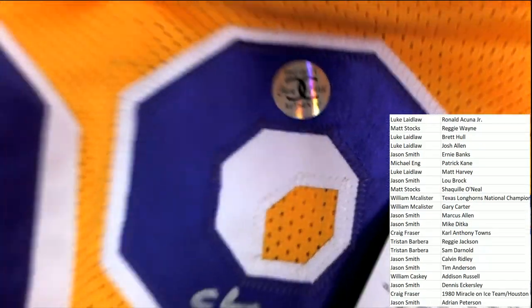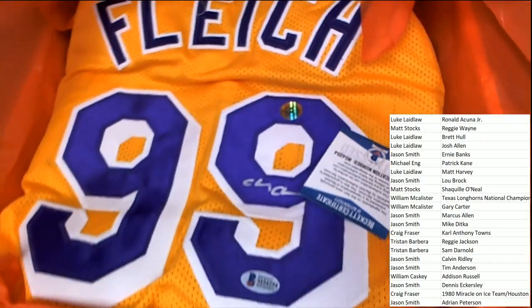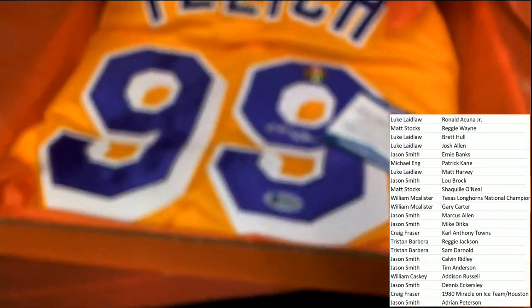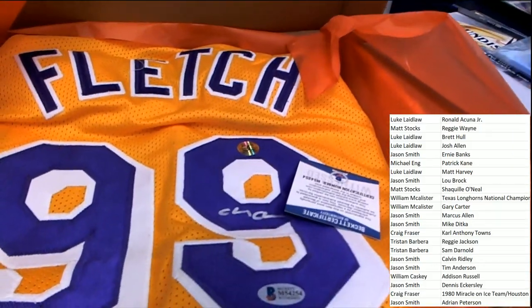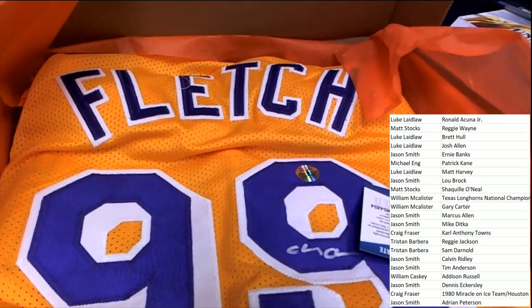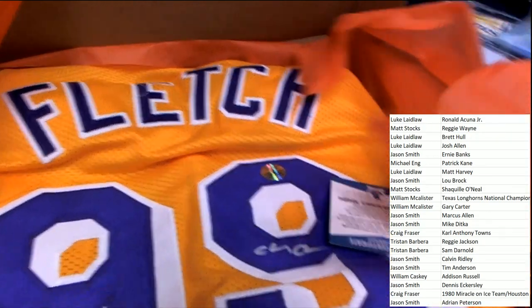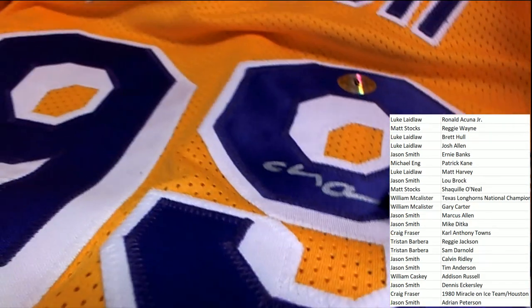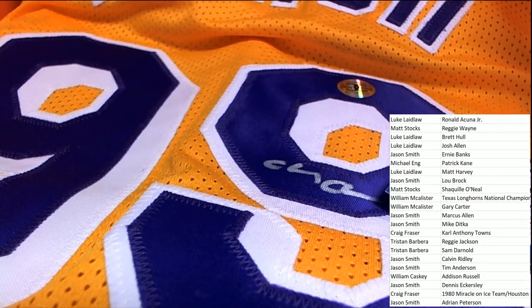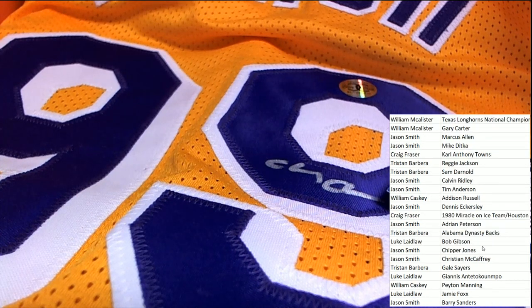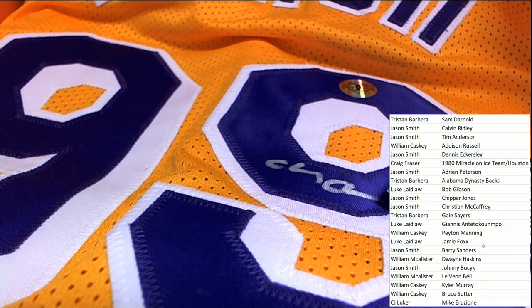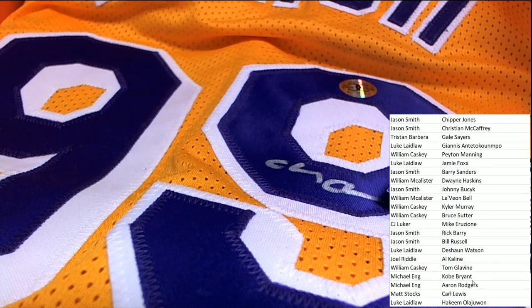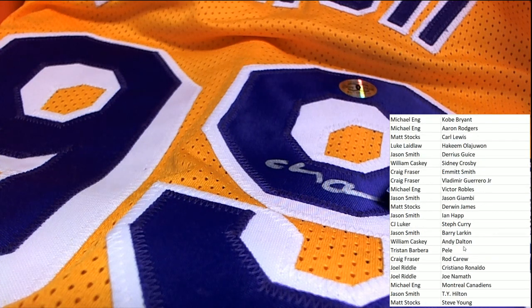A Chevy Chase Fletch autographed jersey. Beckett certified. Oh, boy. So I don't really know the story behind Fletch and Chevy Chase's character for this one. But any Chevy Chase autograph, I'm a huge fan of Chevy Chase. So I imagine I'll be seeing this movie one day where he plays, I guess, Fletch is who he plays. I don't know.